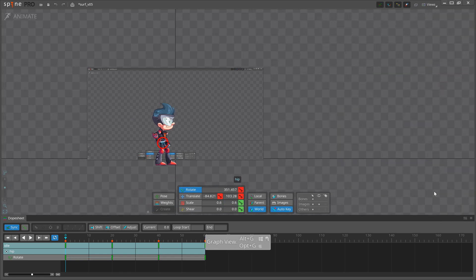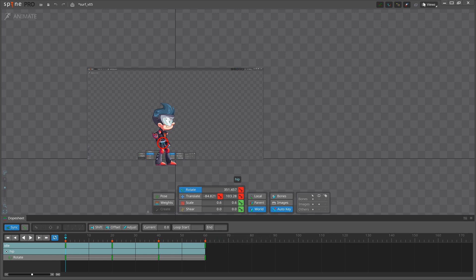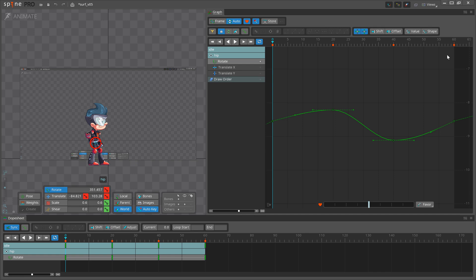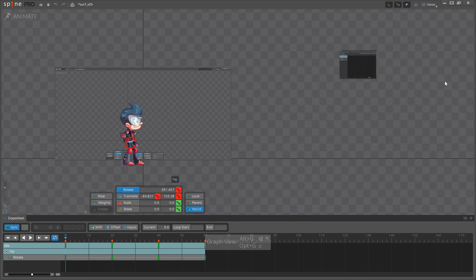Let's open the new Graph View. You can find it by clicking Views in the upper right corner of Spine, or by pressing Alt-G.